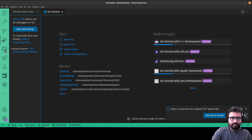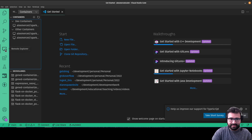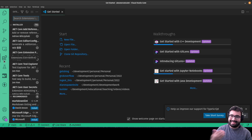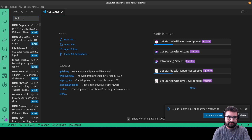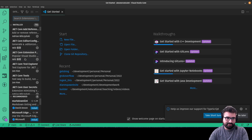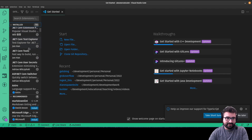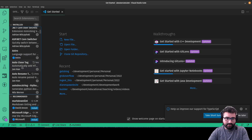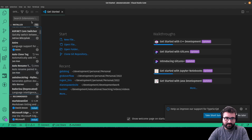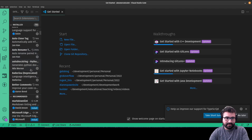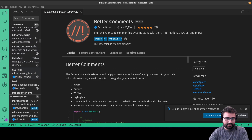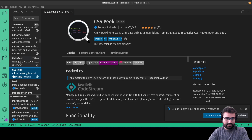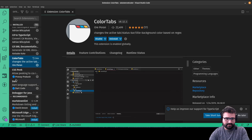There's a remote explorer from an extension I have, so you probably won't see that. The tetris-block icon is for installing extensions — extensions extend how VS Code works and add all sorts of features. Useful ones to install include: Auto Close Tag, Auto Rename Tag, Better Comments, CSS Peek, and Color Tabs.